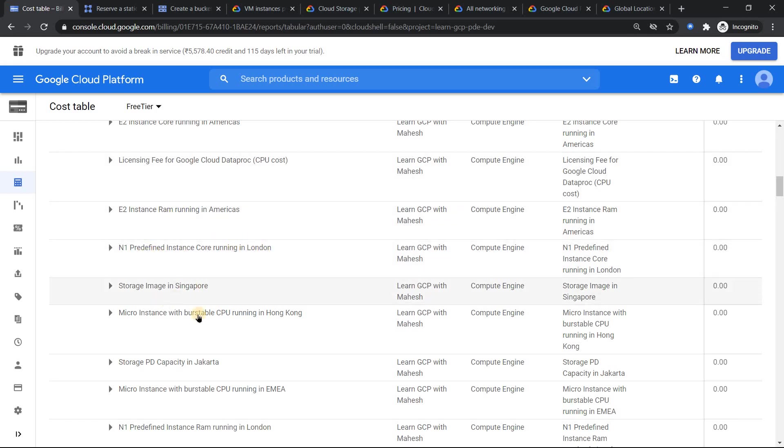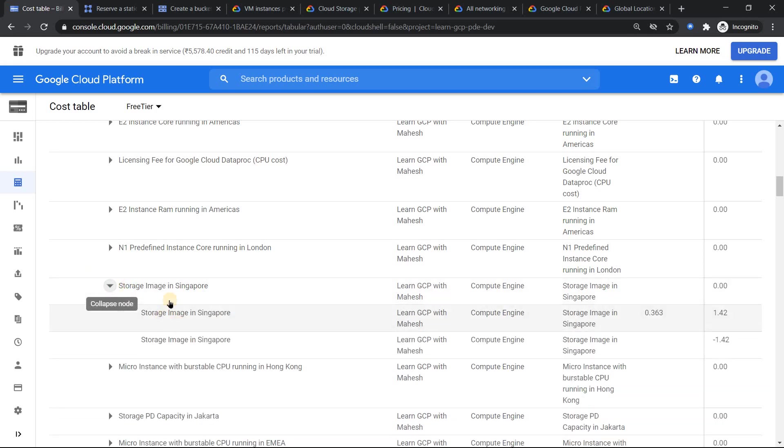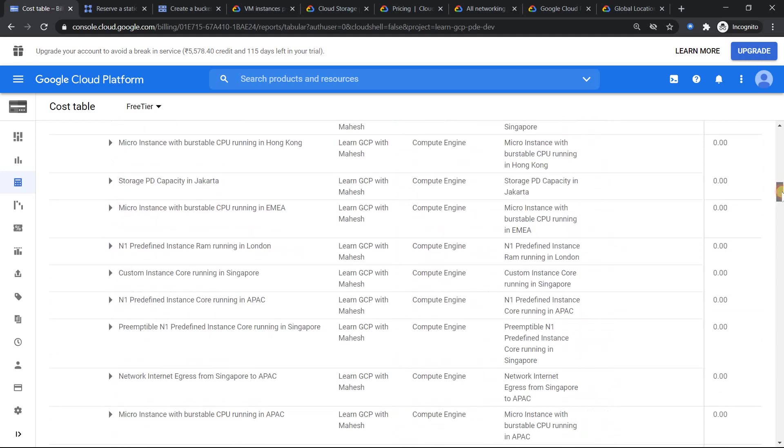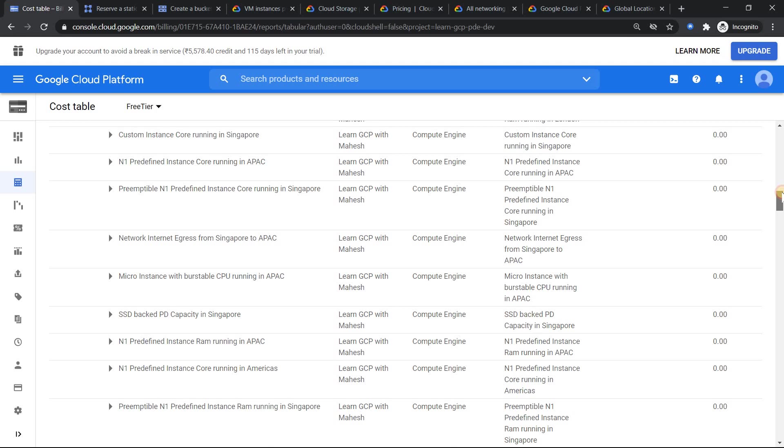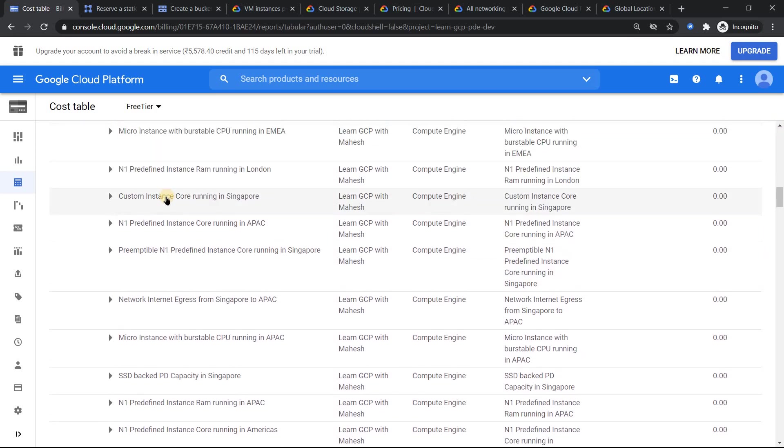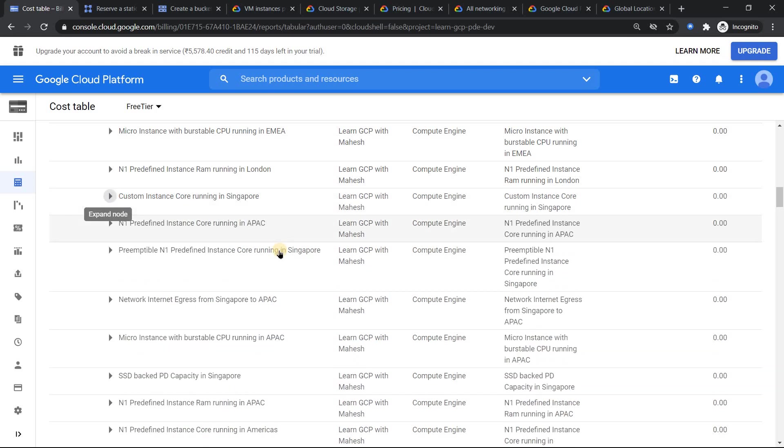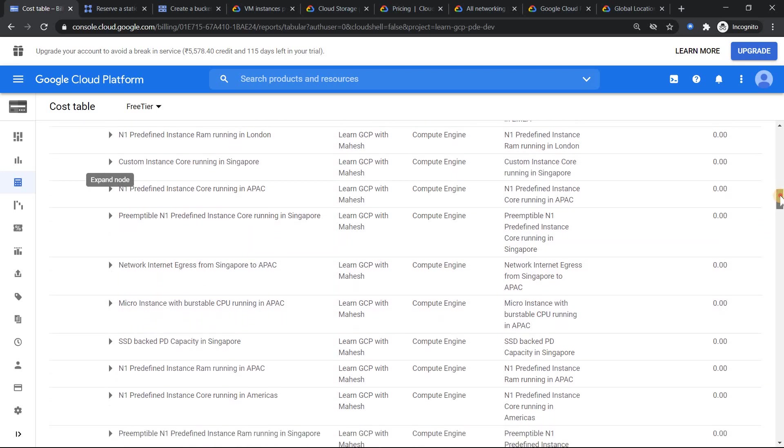So when I create a predefined machine, that's where this price is going to incur there. Similarly, custom instances, one of the very cool features which you have in virtual machines in GCP: you can create vCPU and memory of your choice. It's going to be billed separately. Custom instance vCPU, custom instance RAM running somewhere, it should be there. At the bottom we can see that.